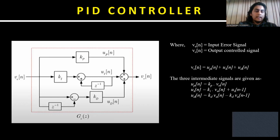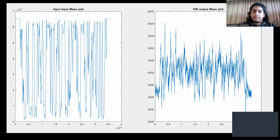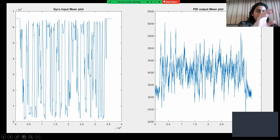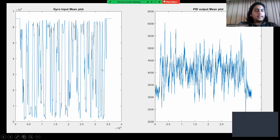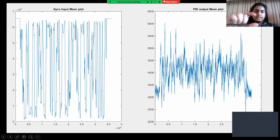We are using a discretized version of a PID controller. An error signal is given as input and a controlled output is produced. Three intermediate signals are produced — the proportional, integral, and differential signals — given by their respective formulas. In this graph, we have taken a sample set of gyroscope values obtained from MATLAB and Arduino, which are given as input to the PID controller as error signals. The input signal shows a lot of variation, but as we can see, the errors and spikes are minimized as we increase the gain. The output value is much more settled around one particular region compared to the input.